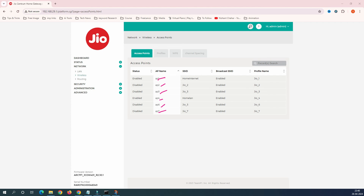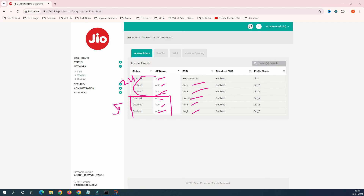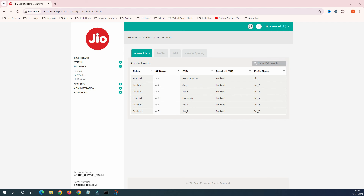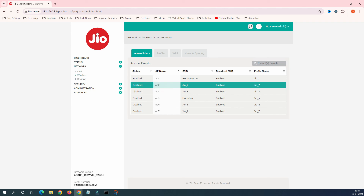SSIDs AP1 through AP3 are all 2.4 GHz, and AP4 through AP7 are all 5 GHz. So technically, you can enable three SSIDs on 2.4 GHz and three SSIDs on 5 GHz. Currently, all these are disabled. To enable one, right-click on it and select 'Enable'.